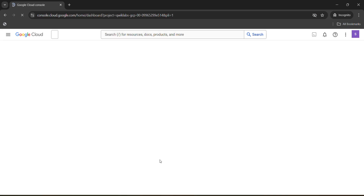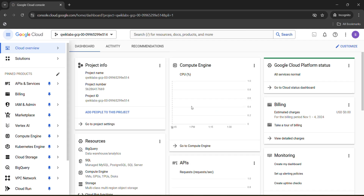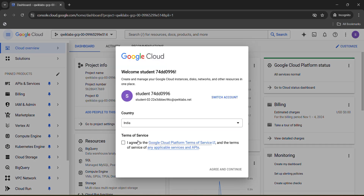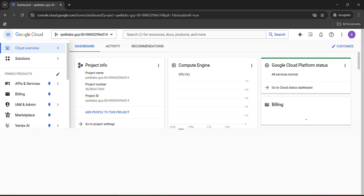Wait for the dashboard to be loaded. To get this dashboard loaded you have to accept the terms and conditions, so click on the checkbox, click Agree and Continue. Now we have to activate our Cloud Shell, so click on the Activate Cloud Shell button at the top right icon. You have to activate Cloud Shell here.